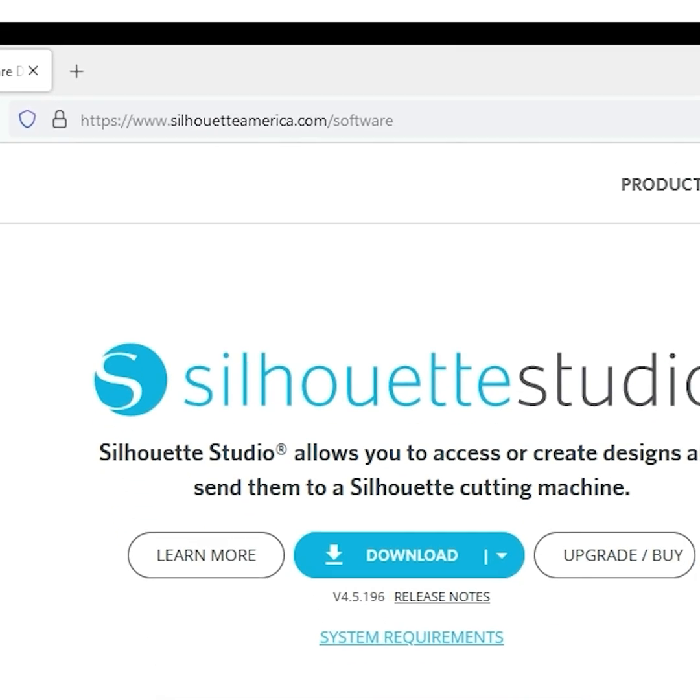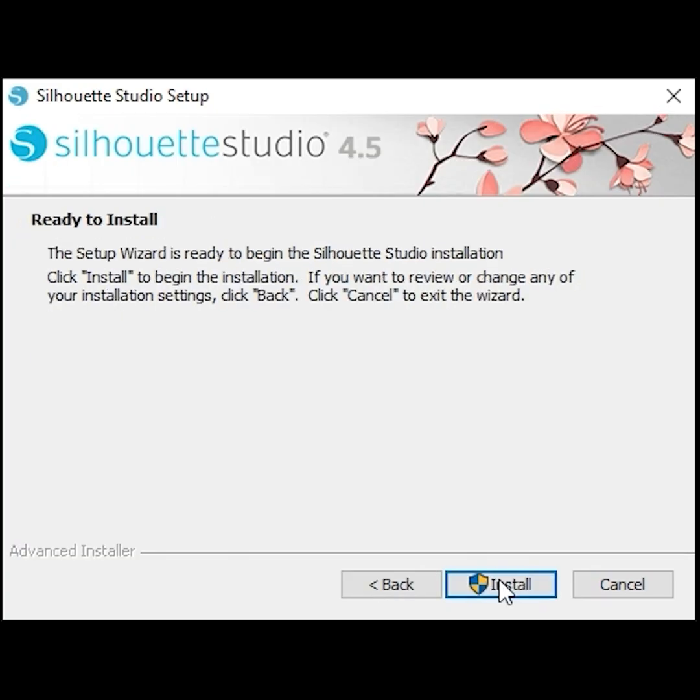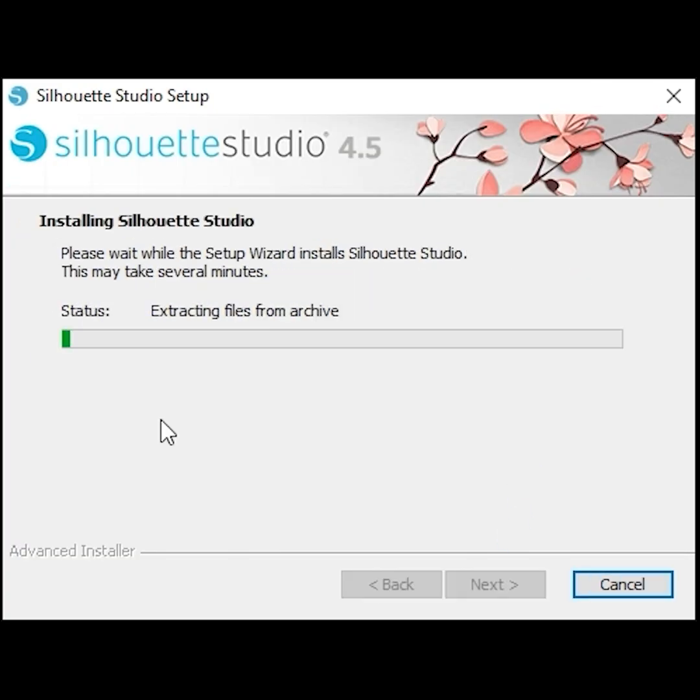Then you will have to install the software. Go to www.silhouetteamerica.com/software, download the studio and install it.